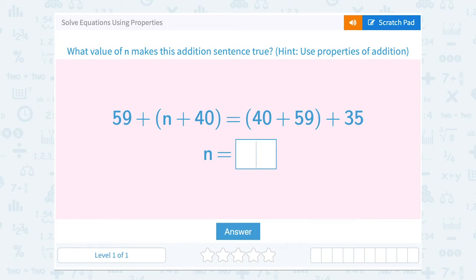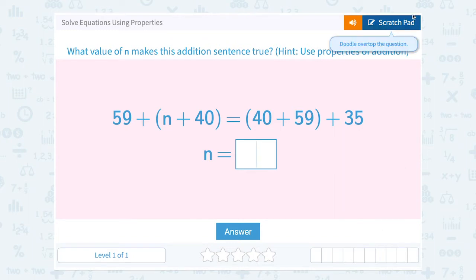Let's take a look at solving equations using properties. What value of n makes the addition sentence true? They gave us a hint to use the properties of addition. So if I take a look at this: 59 plus the quantity n plus 40 is equal to the quantity 40 plus 59 plus 35.